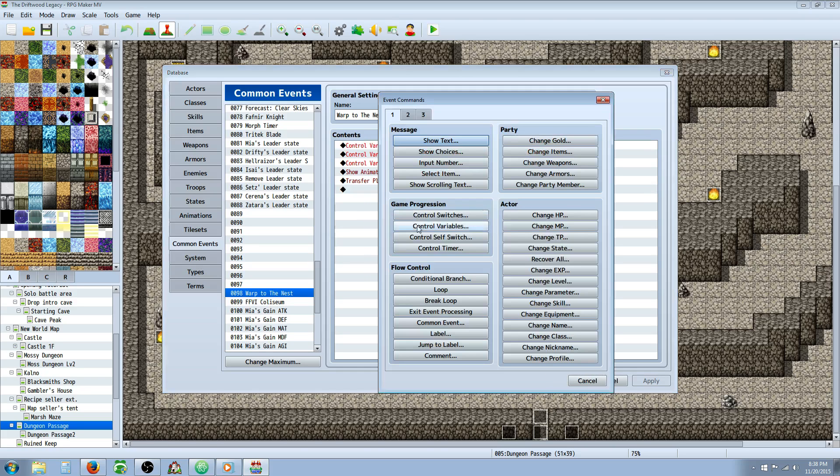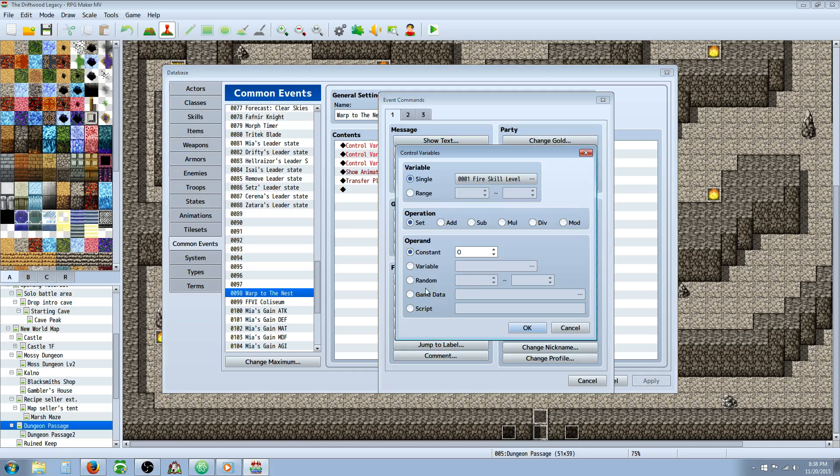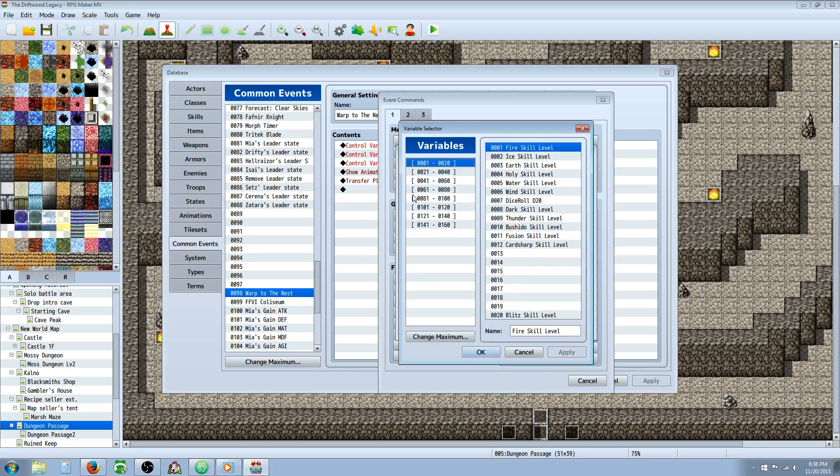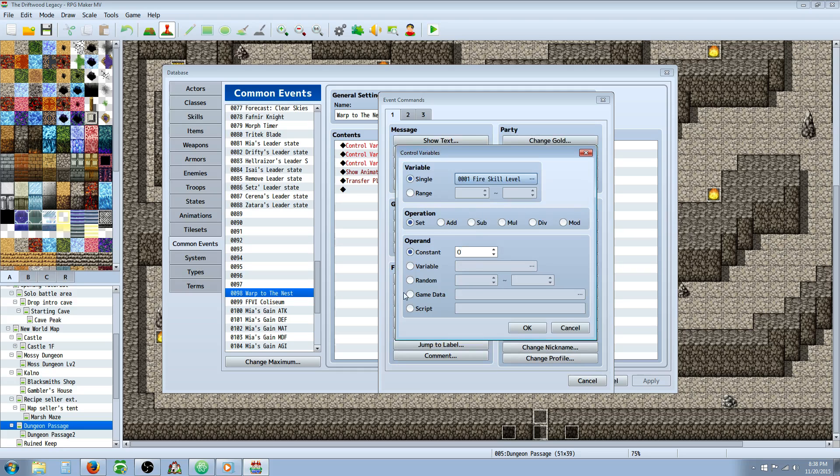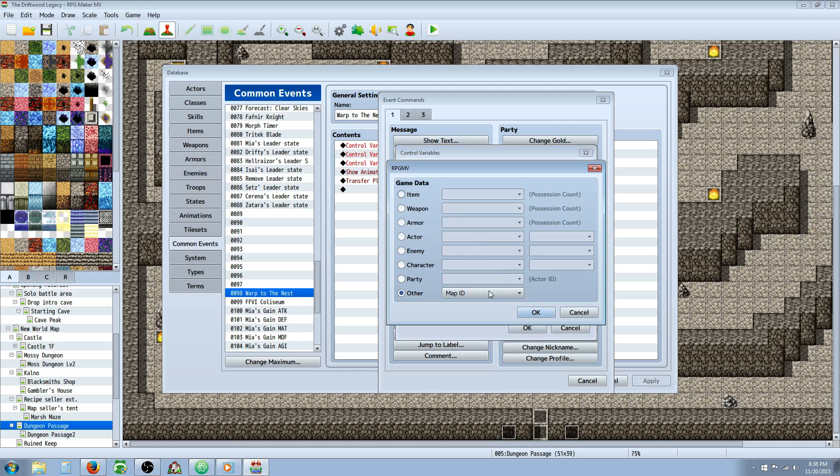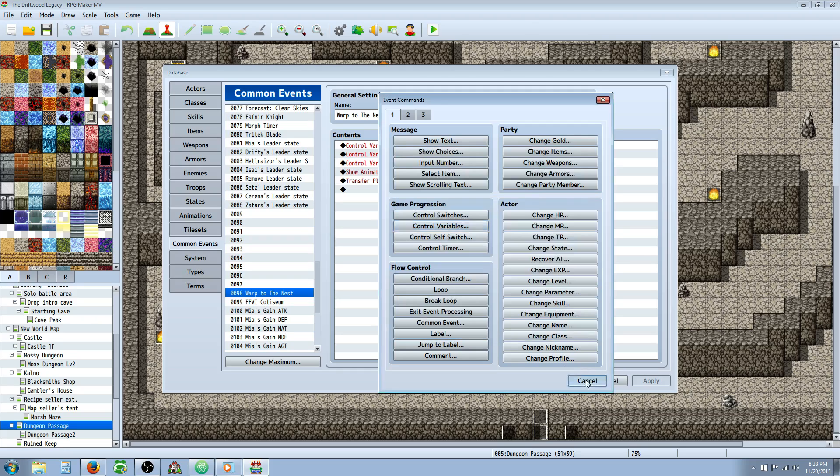You're going to right click, insert new control variables. We're going to set the first variable to the map. So you can call it player's map position or map to base or whatever you want, as long as it's something to do with map. We're going to go to game data and set it with operation set to the map ID. So that's the first thing you're doing.